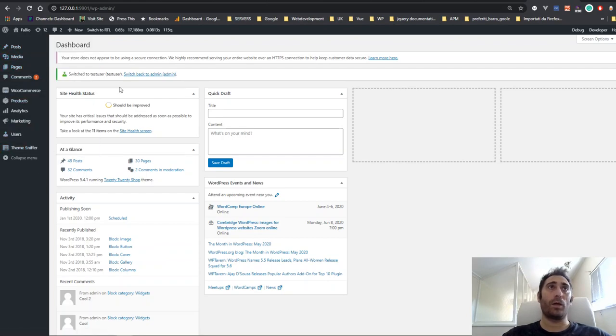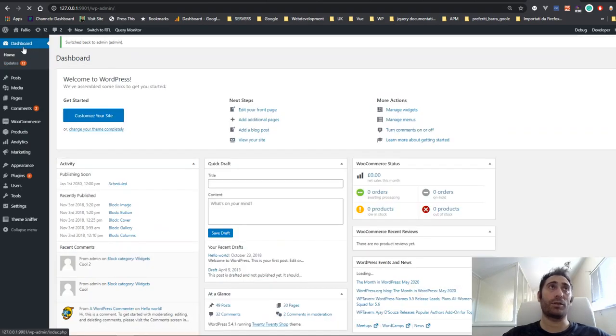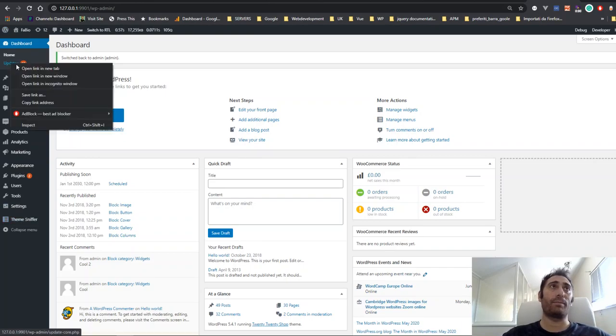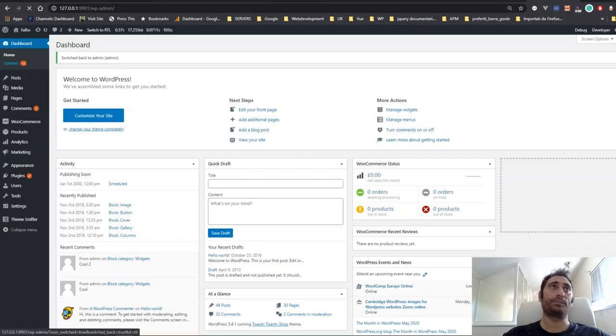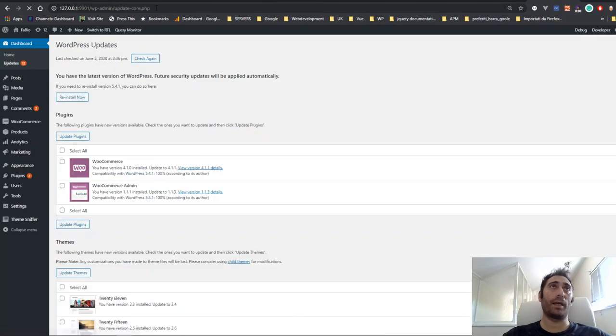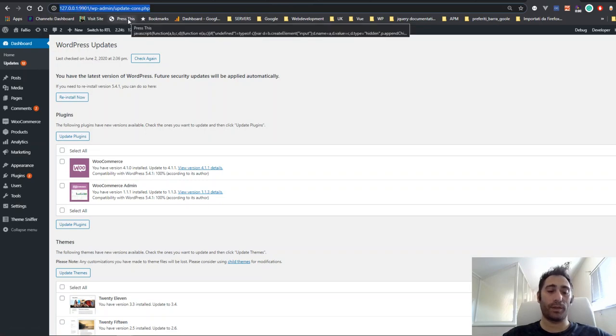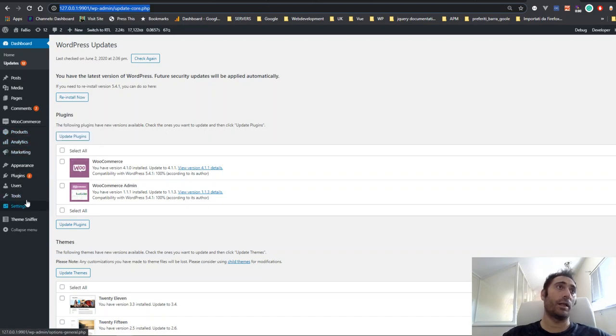Once you switch back to the main administrator, you will see that these are back here. Let's do another try. If you visit the Updates page under Updates Core directly from the WordPress administration panel and from the other user, you will not be able to visit the page.